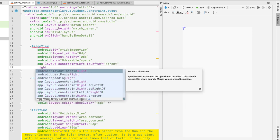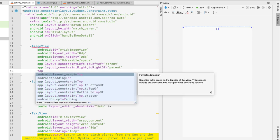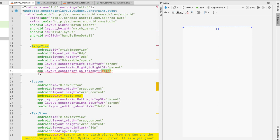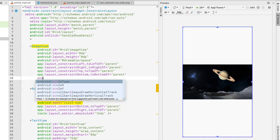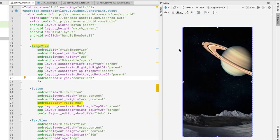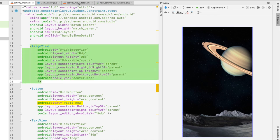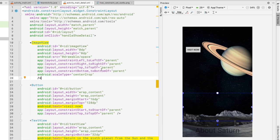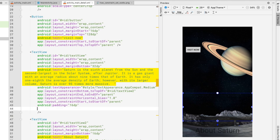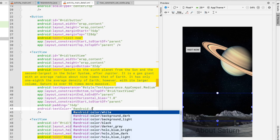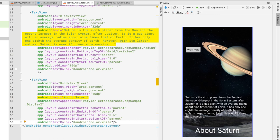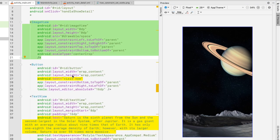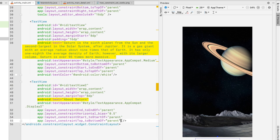Constrain the ImageView to all four sides of the parent and set its scaleType to centerCrop. Copy the ImageView and paste it into activity_main_detail.xml. Also change the text color of both TextViews to `@android:color/white` so they are visible over the image, and paste those color attributes into activity_main.xml as well.